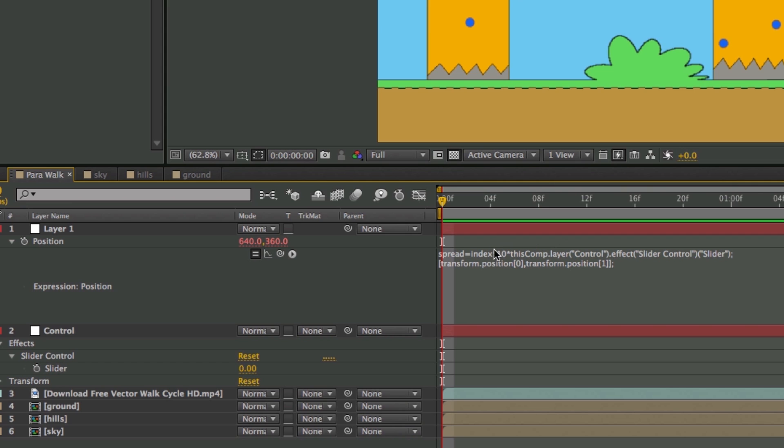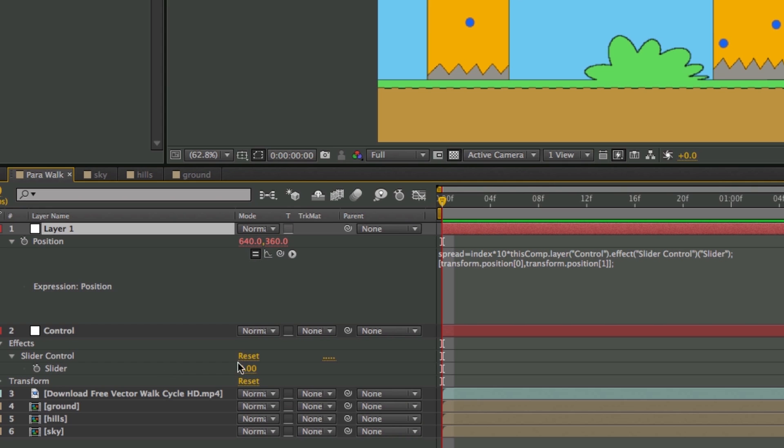So what this does is Index is the layer number. So this is layer number one. So it's going to take Index times 10 times this Slider Control. And then that gives you your value. So when I have multiple layers, it's going to have a different value because there's different layer numbers. That's the Index Control.